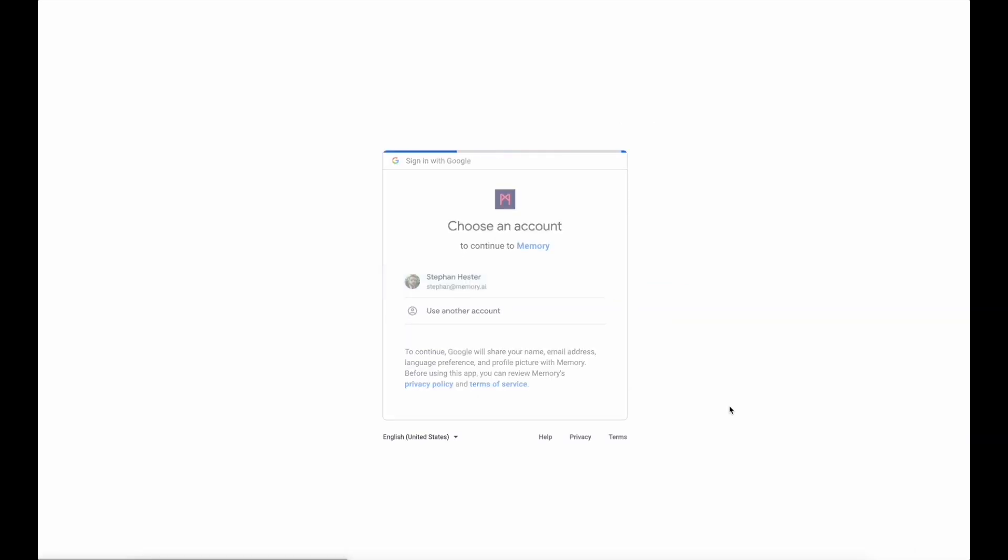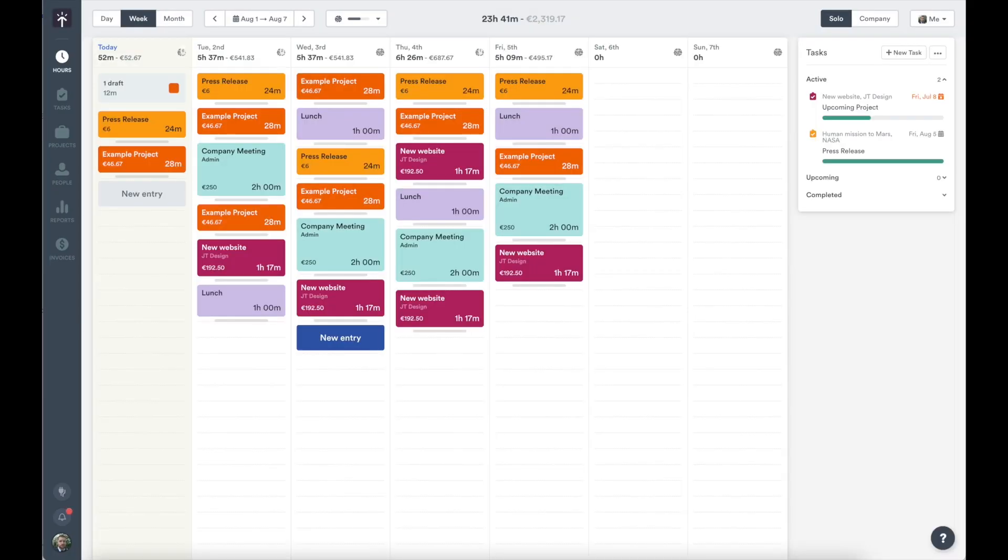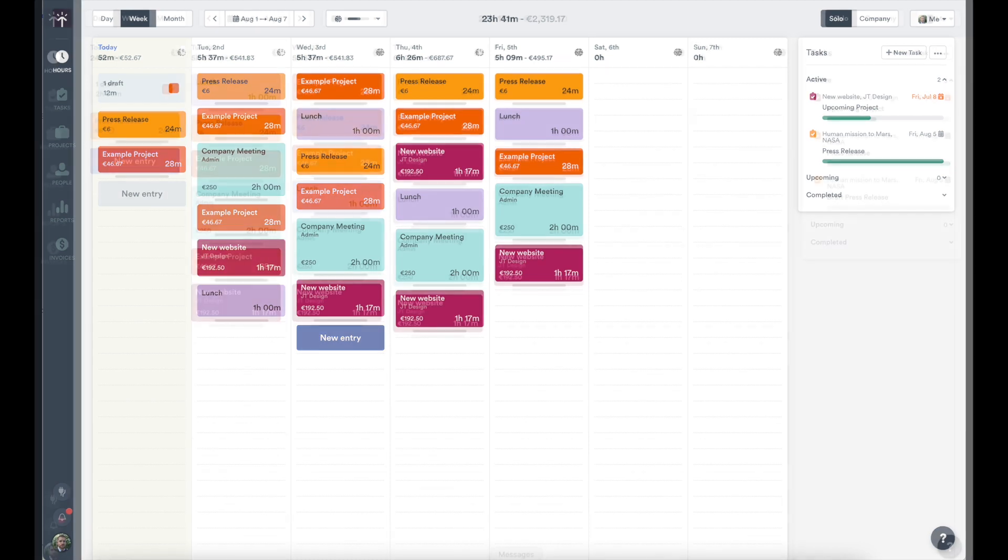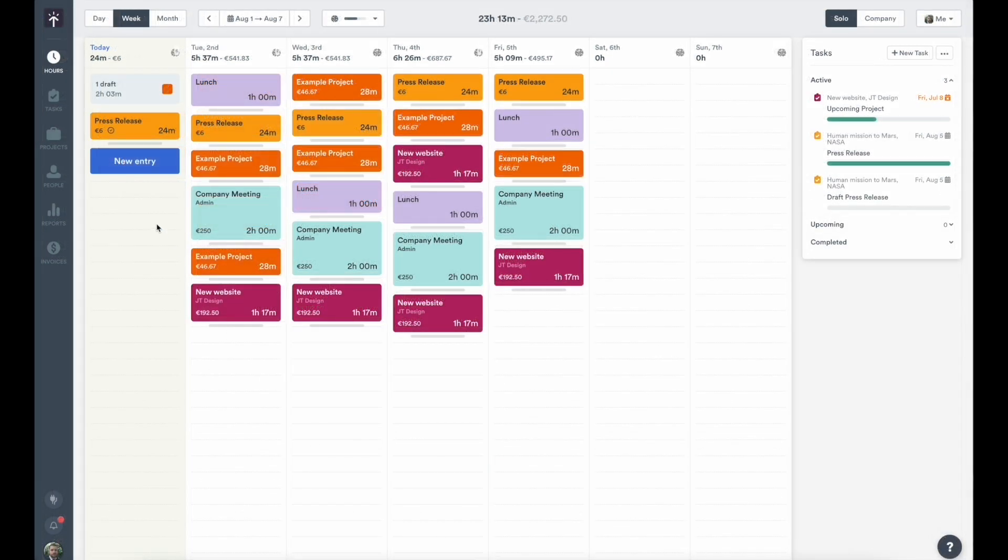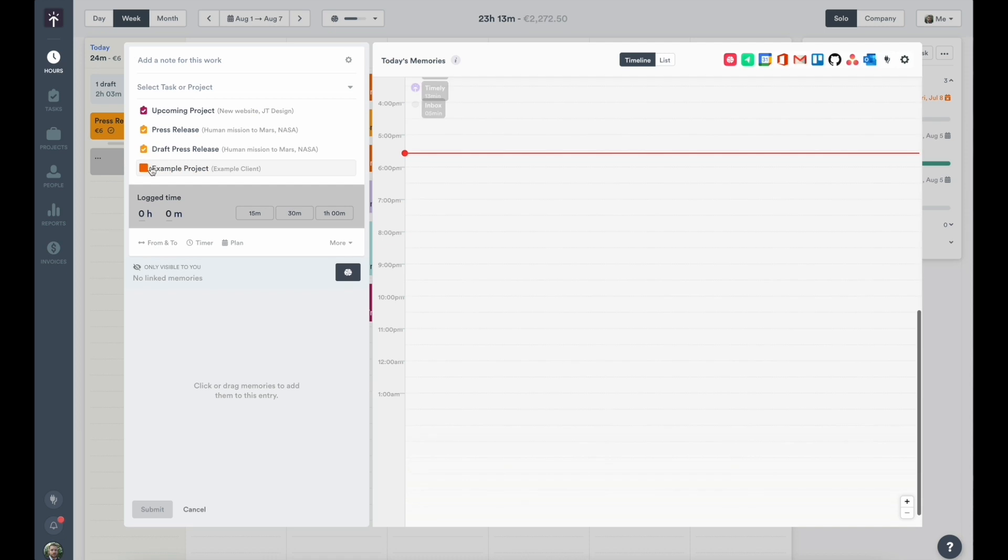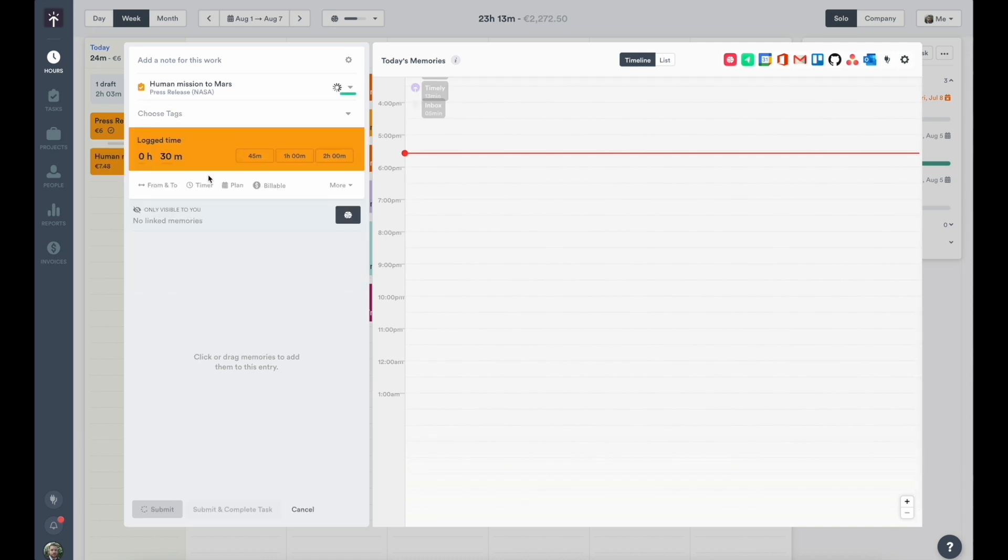The best part about Timely is that we let you focus on your real work. We make it easy to remember what you've worked on throughout the day by automatically capturing your work and uploading it to a beautiful timeline.